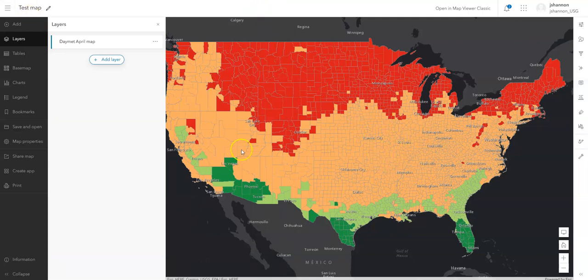So that's a basic overview of how to create and style a map in ArcGIS Online's Map Viewer. Hopefully that's useful for y'all.